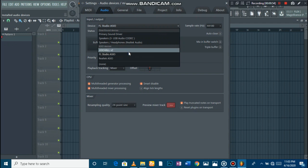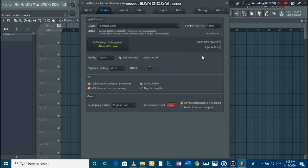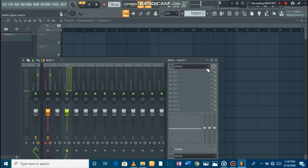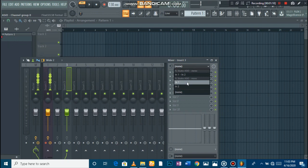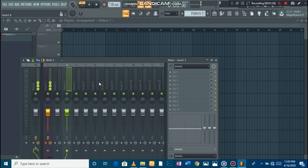If you want to record, you have to select FL ASIO — FL Studio ASIO — or ASIO4ALL v2, but I use FL ASIO. Then you go to your mixer, press the post button, then go to FL ASIO Mono — don't go to Stereo — and then click In 1. It depends on your mic which one plays left or right, because some mics just play right only or left only.